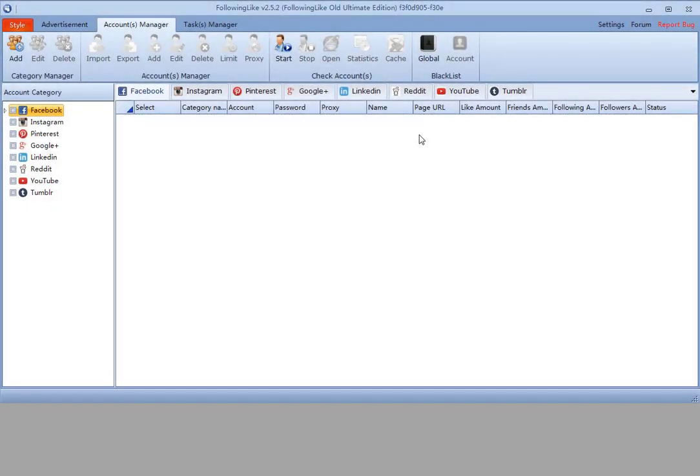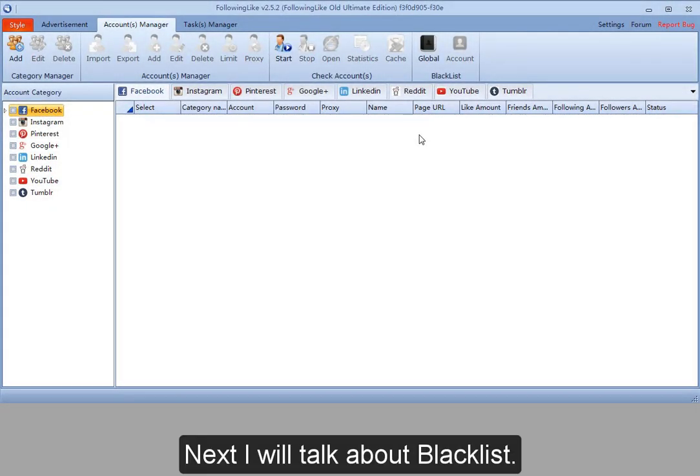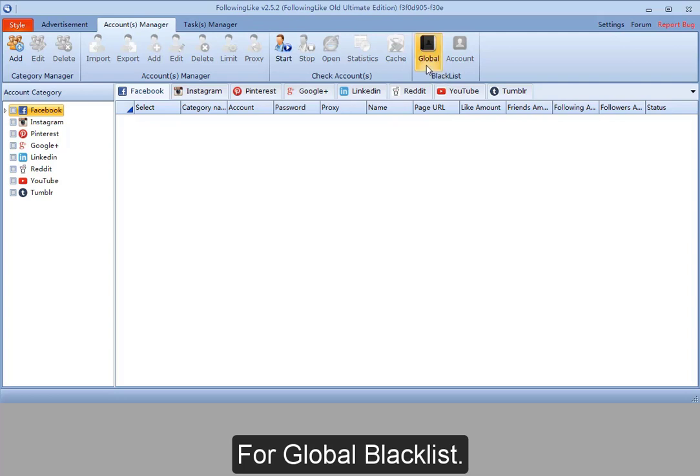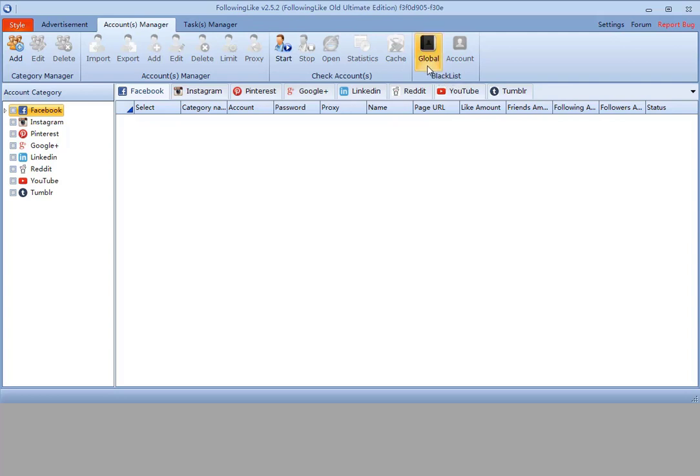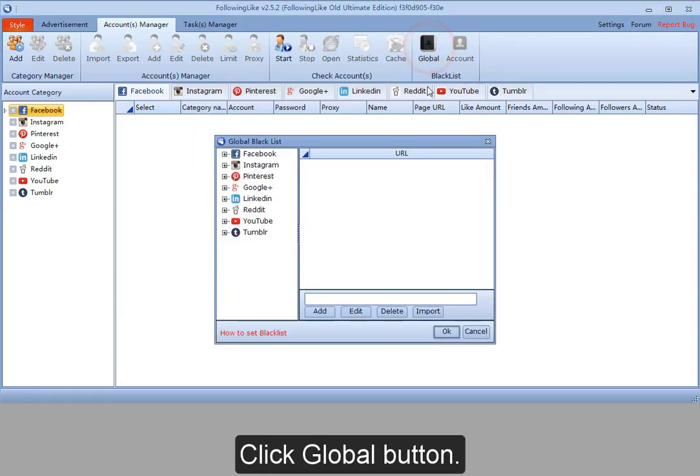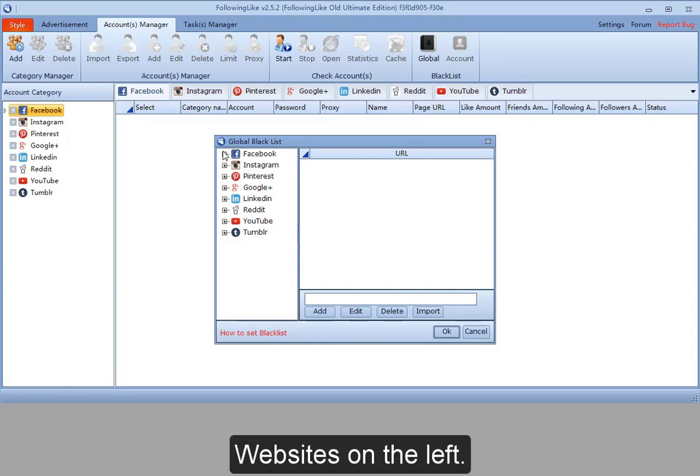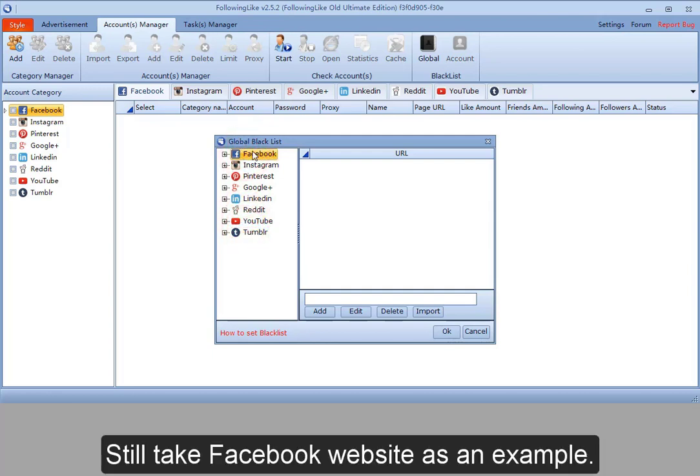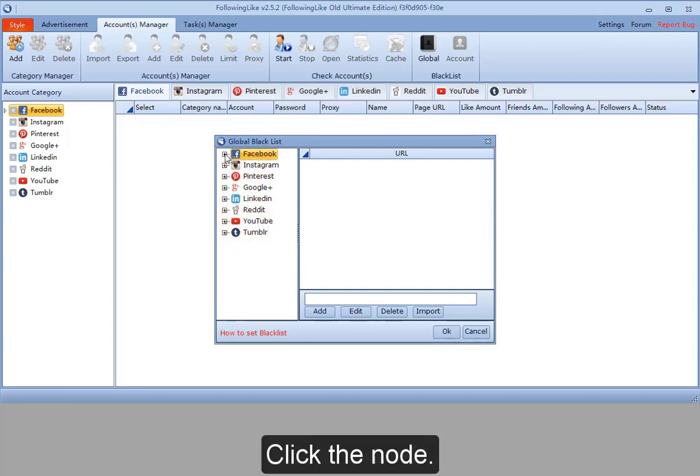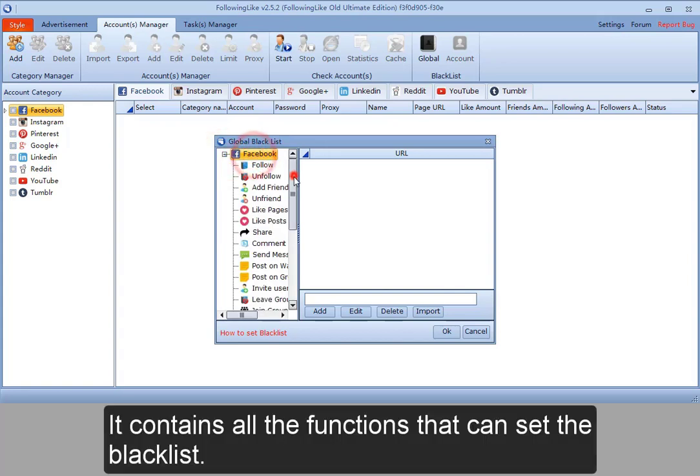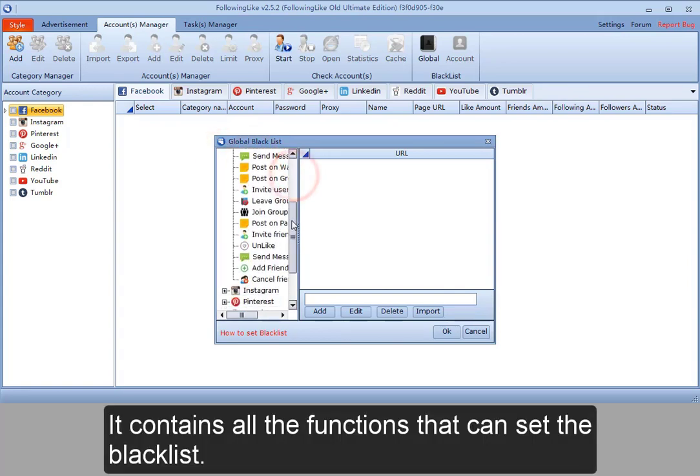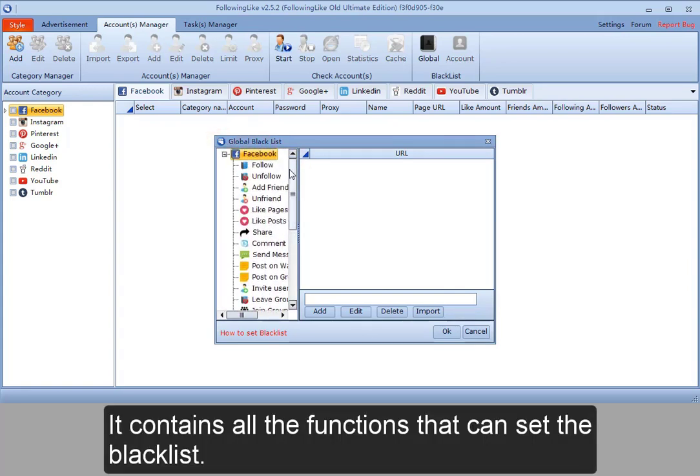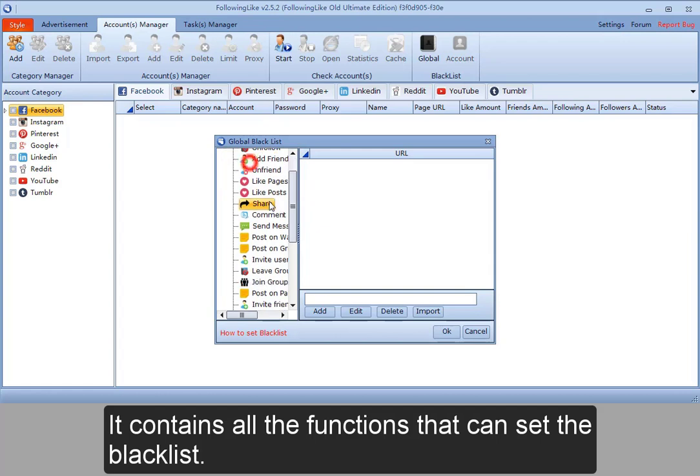Next, I will talk about Blacklist. For Global Blacklist, click Global Button. Websites on the left. We can set Blacklist settings for all the websites here. Still take Facebook website as an example. Click the node. It contains all the functions that can set the Blacklist.